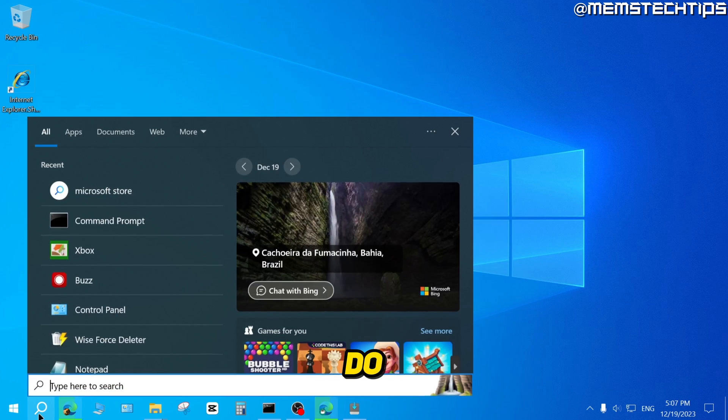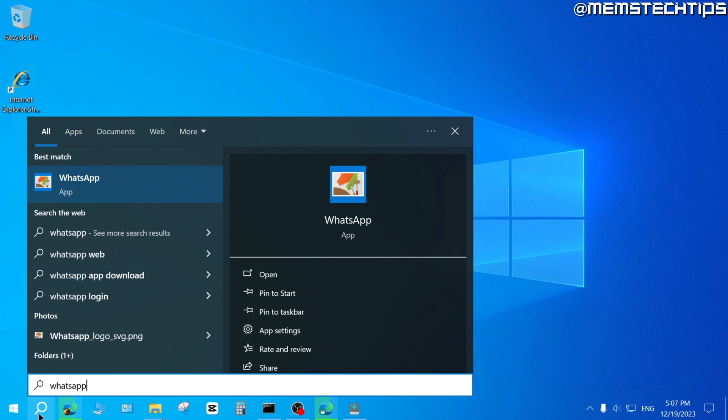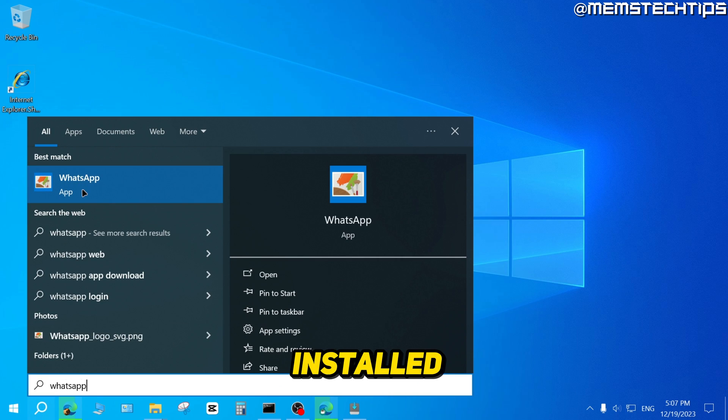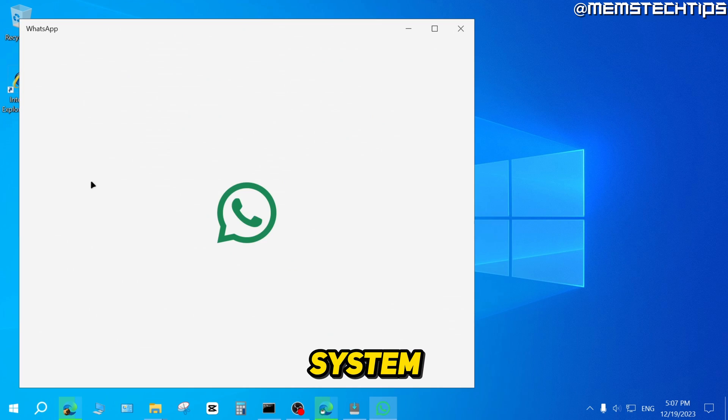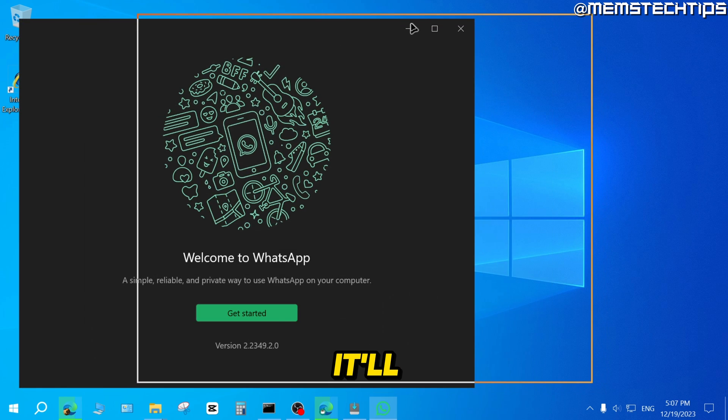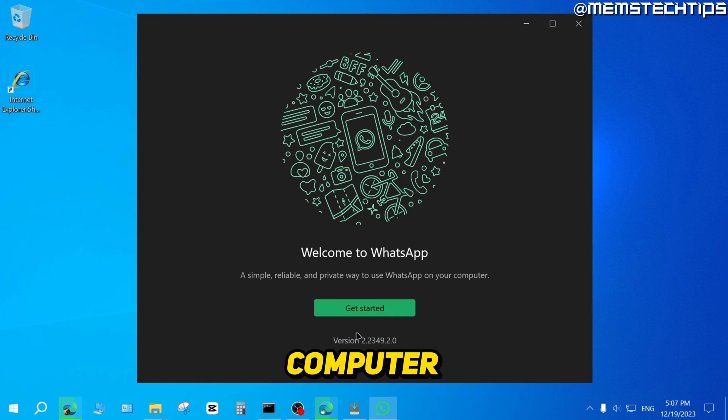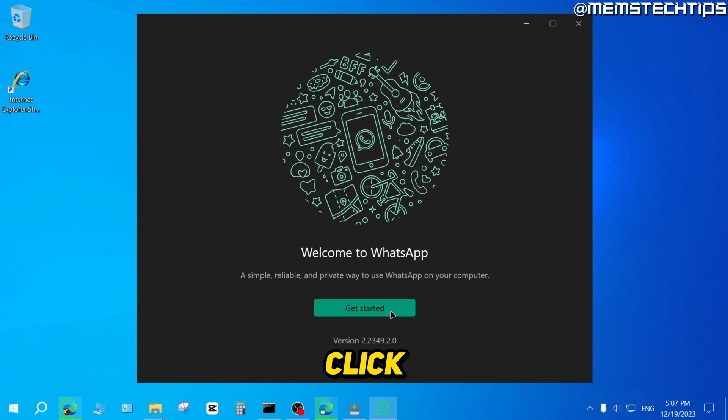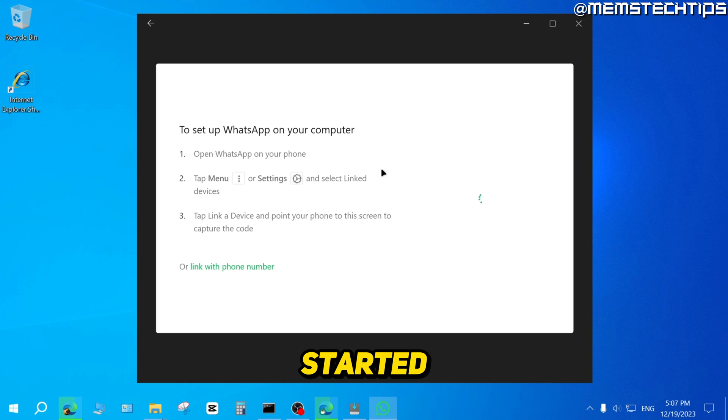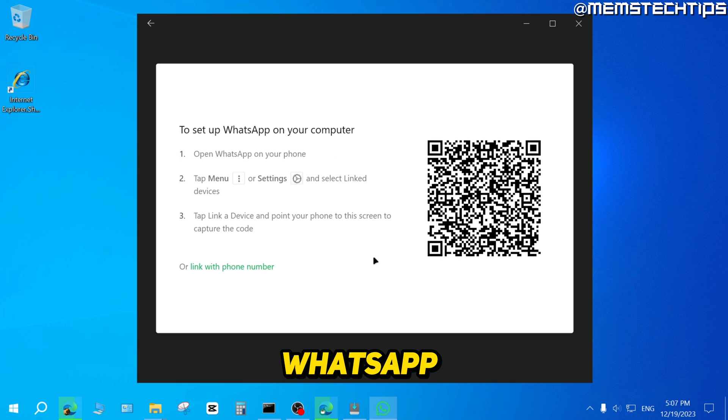Now if I go ahead and do a search for WhatsApp, I have the WhatsApp app installed on my system. If I open that, it'll open WhatsApp on my computer. Then you can just click on Get Started and follow these prompts to sign into WhatsApp with your phone.